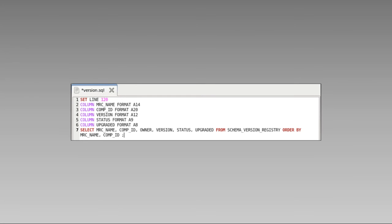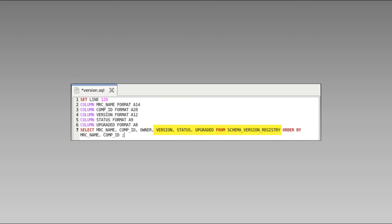Earlier in this video, we said that the RCU maintains the mapping between the schemas and prefixes in the schema version registry table. We can use the SQL query on screen to view the version, status, and upgrade state of each schema record in that table. We can examine the results to verify the successful creation of the new schemas. And as we'll see in the next video, this list of schemas and their versions will also be useful when we use the upgrade assistant to upgrade our existing schemas.